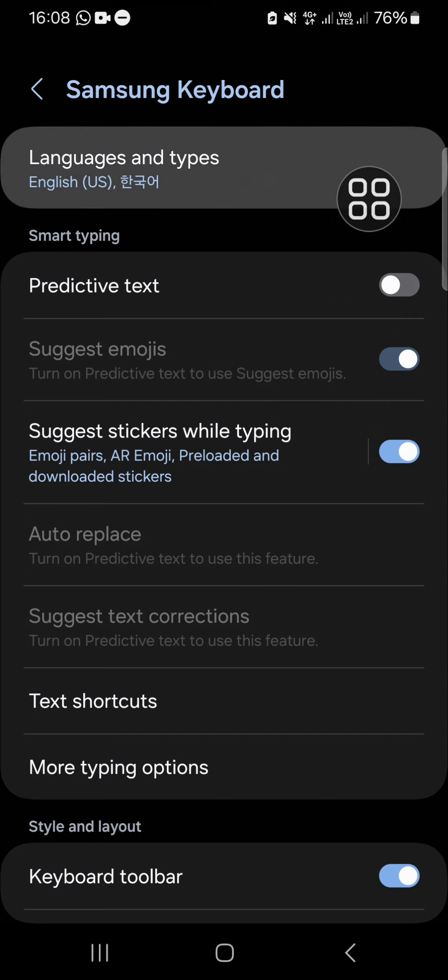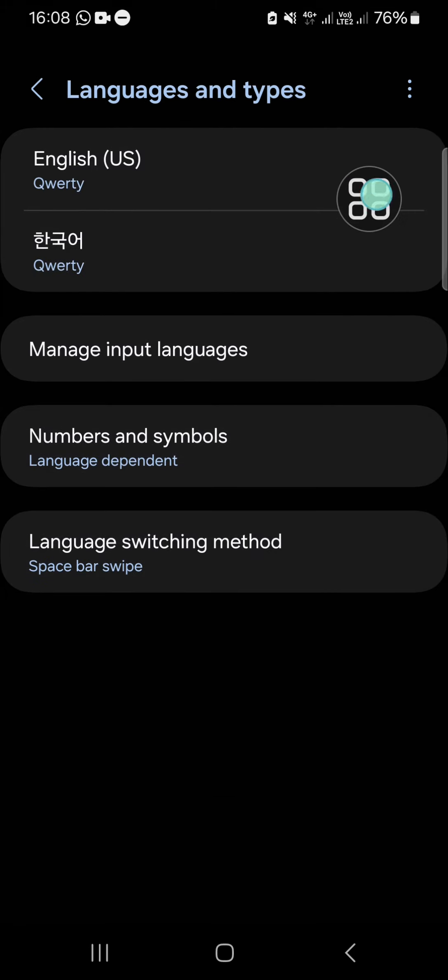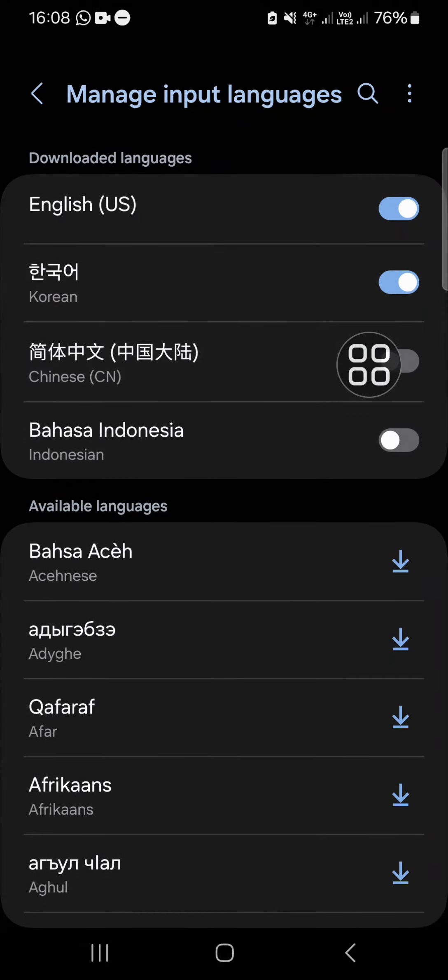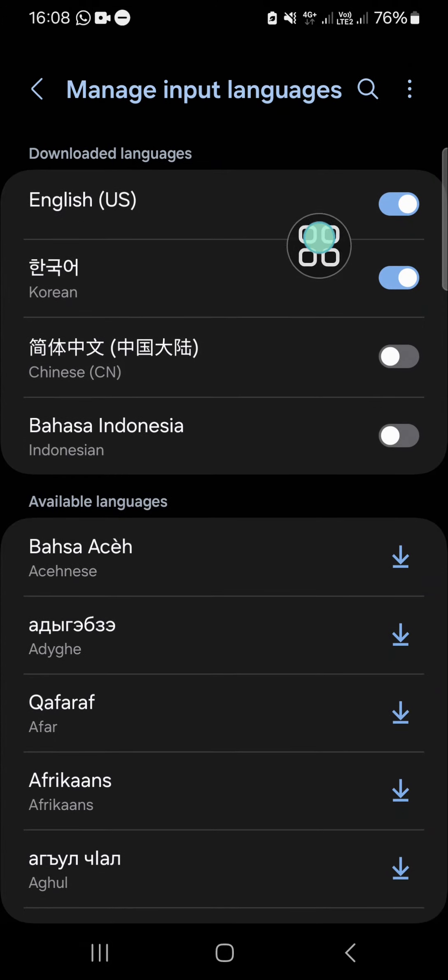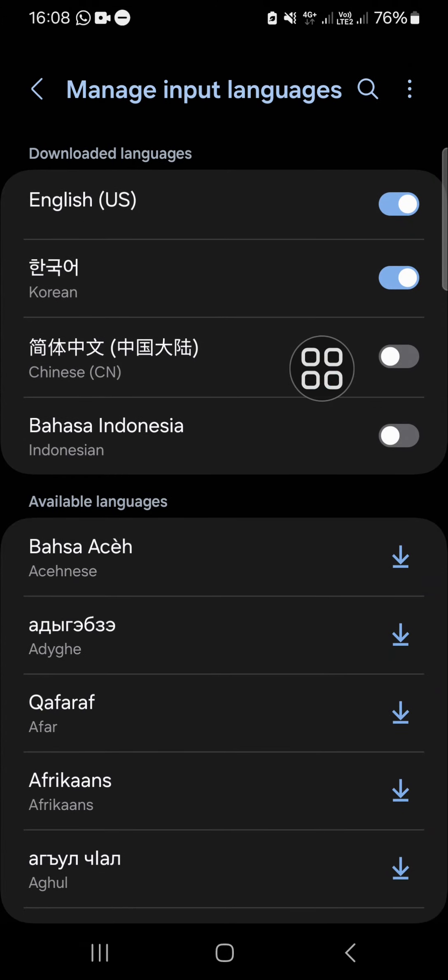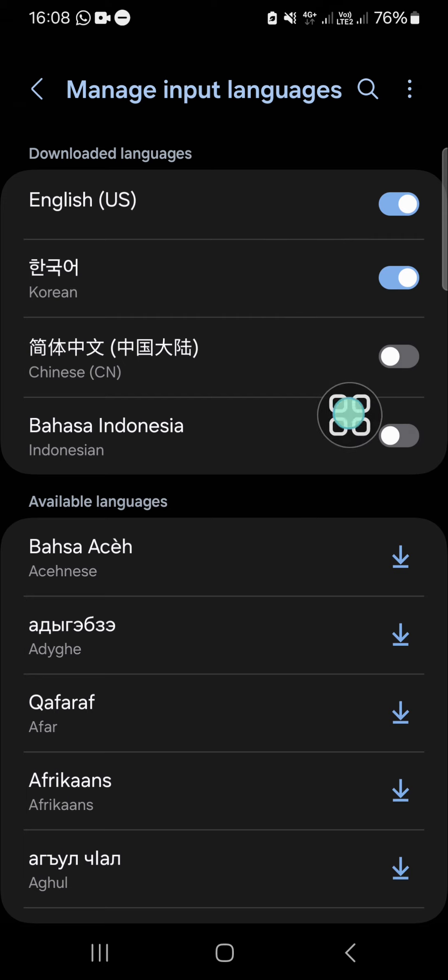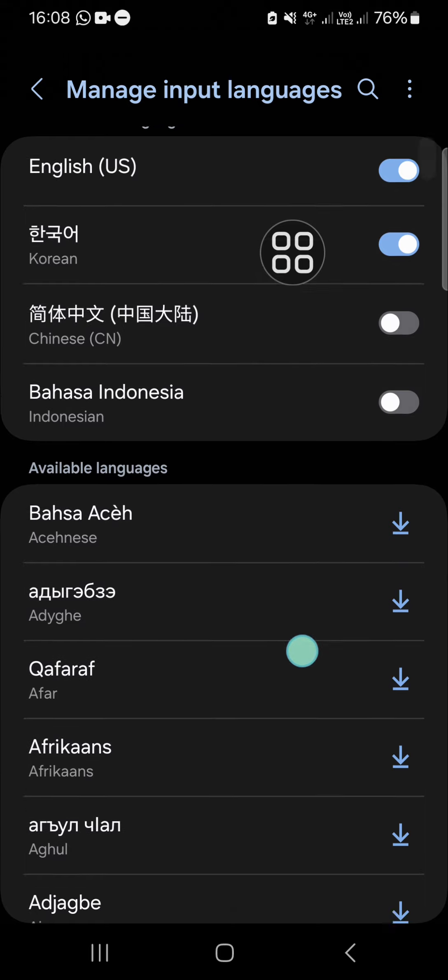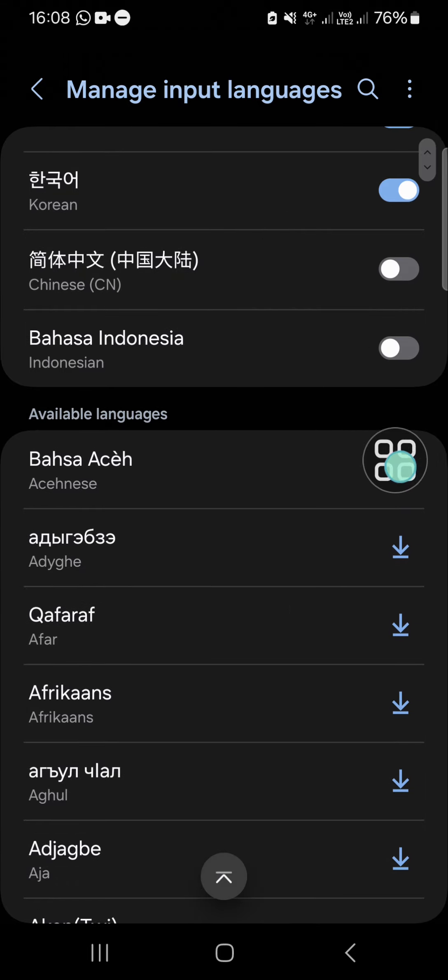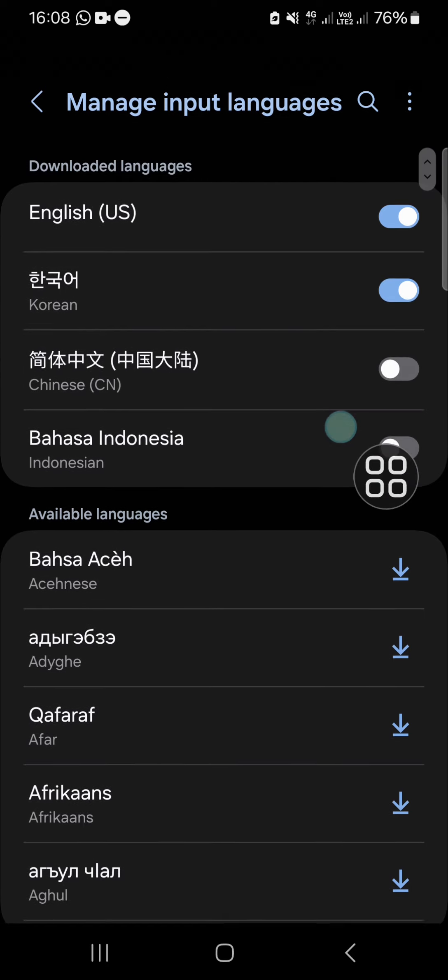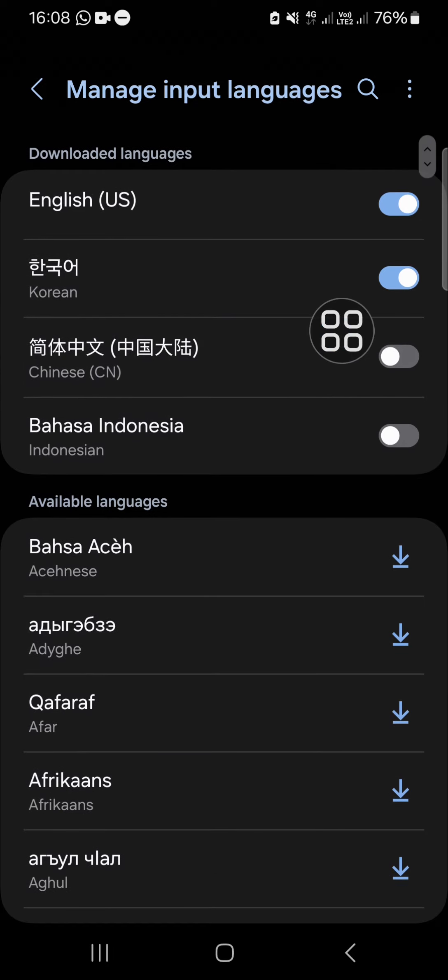Here we can select manage input languages. As you can see, I have downloaded some languages for my keyboard. If you want to add more languages to our keyboard, we just need to click on this download icon to download the language. For example, I'm going to add this Chinese language to my keyboard.